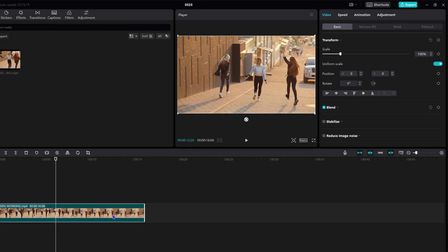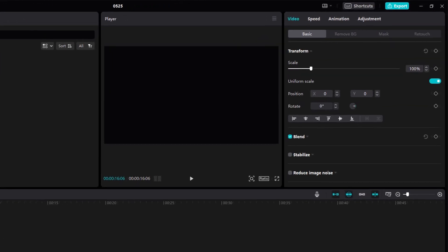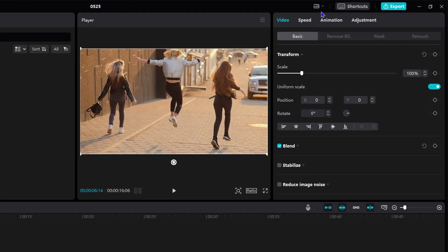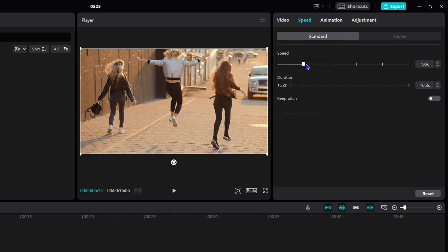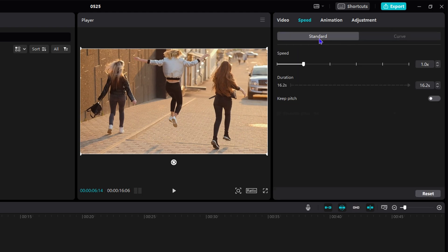So you click on the video and then on the upper right hand side, guys, you want to ensure that you click on speed. And once you click on this speed, you will see that on the standard. Now, you have two sections. You have the curve and you also have the standard. So you can simply click. You want to ensure that you're on the standard and then you want to adjust the duration and then you want to adjust the speed of the video that you want.